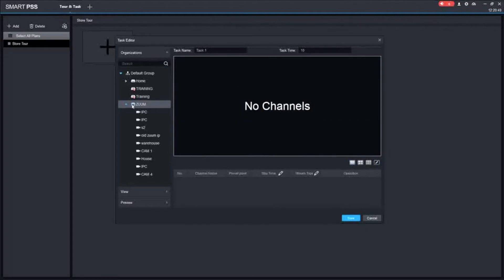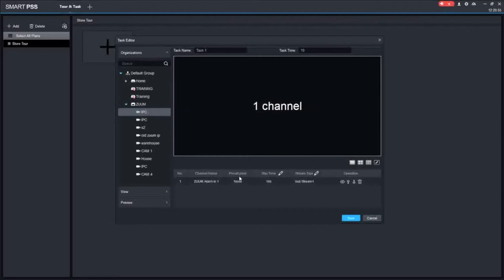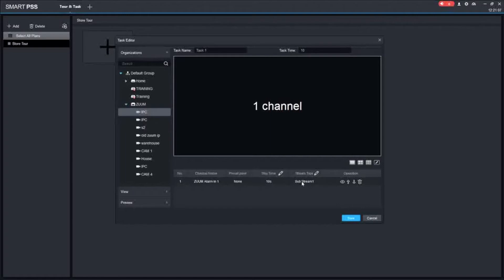The first thing you want to do, you need to open your device and all you have to do is drag one camera at a time. As you can see I dragged it, we have all of our information here. I highly recommend you to leave it under Substream. The reason being is because when you switch it to Mainstream, it's a bigger video, so it puts more of a load to your computer, which can cause it to slow down and give you issues. I always recommend for you to use Substream on SmartPSS.